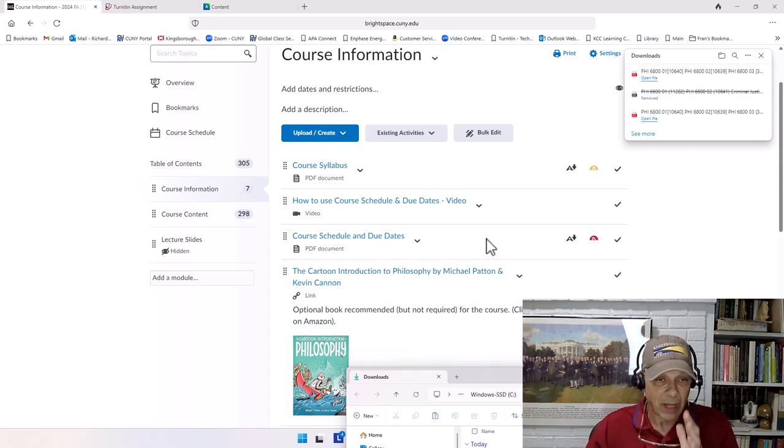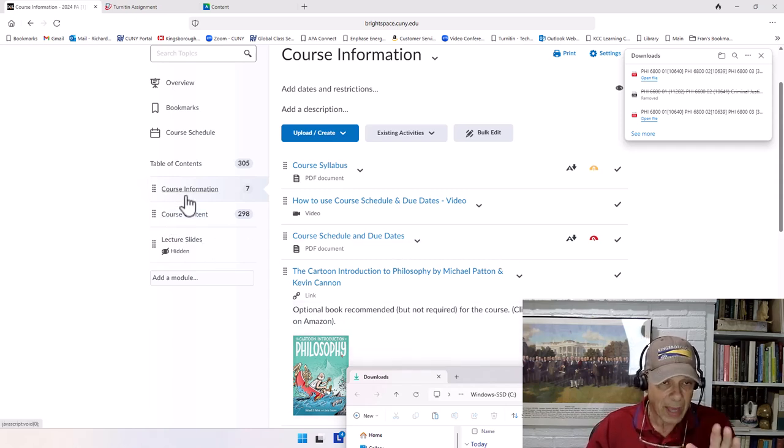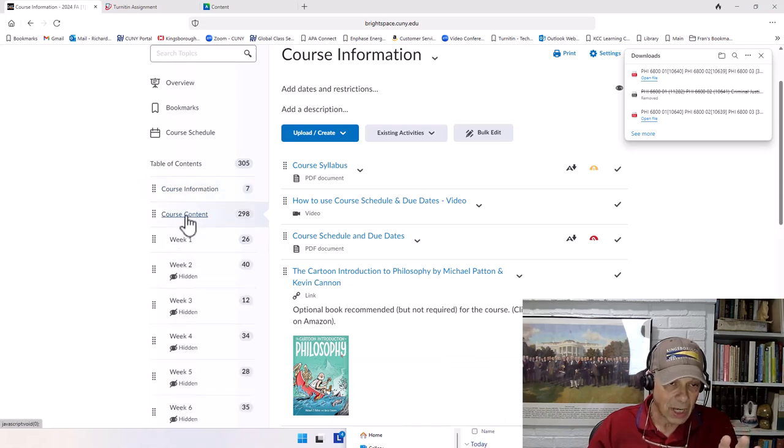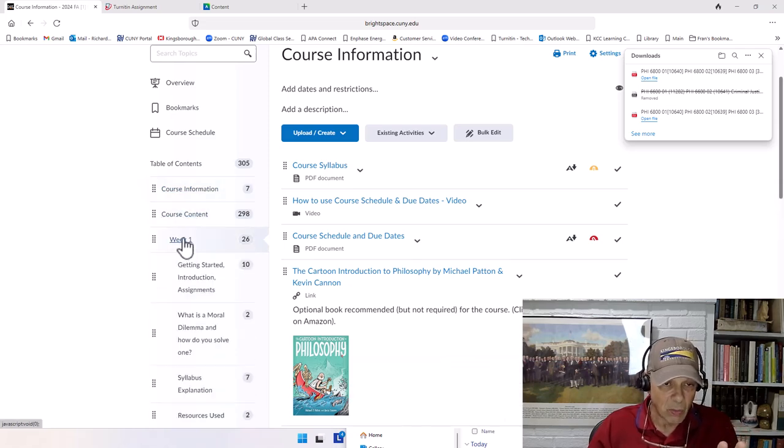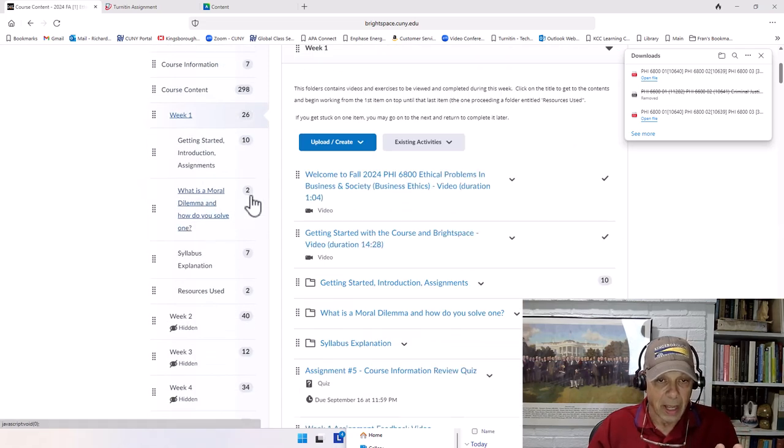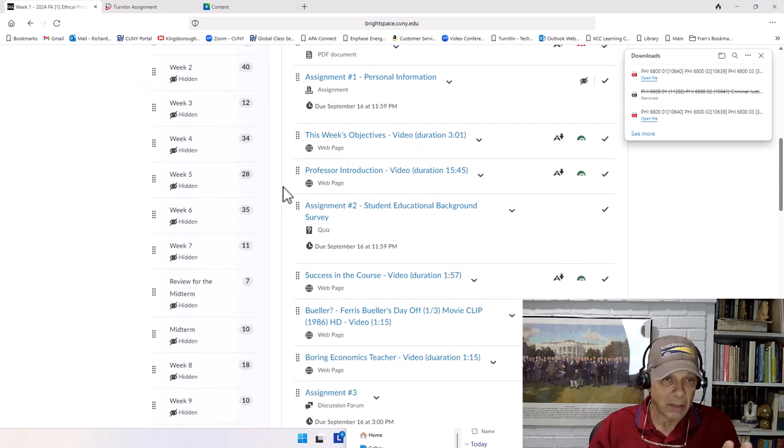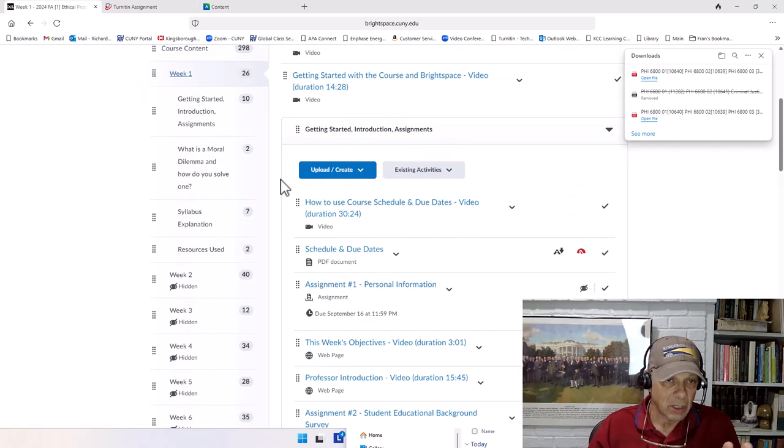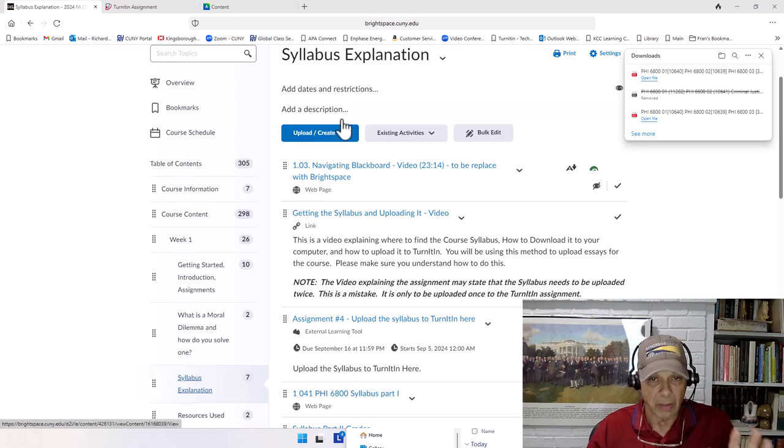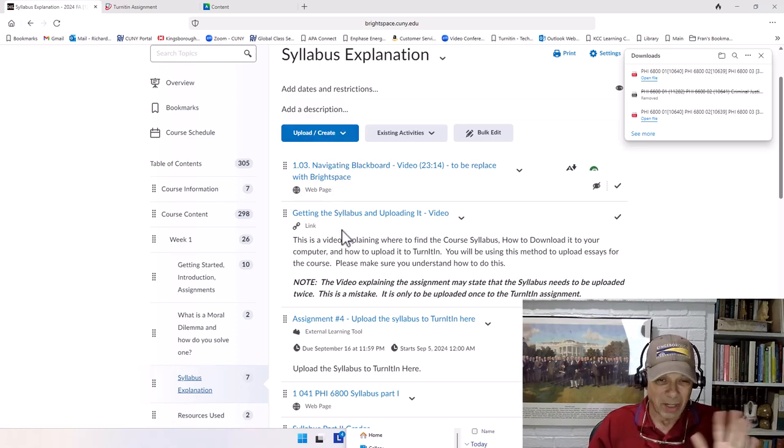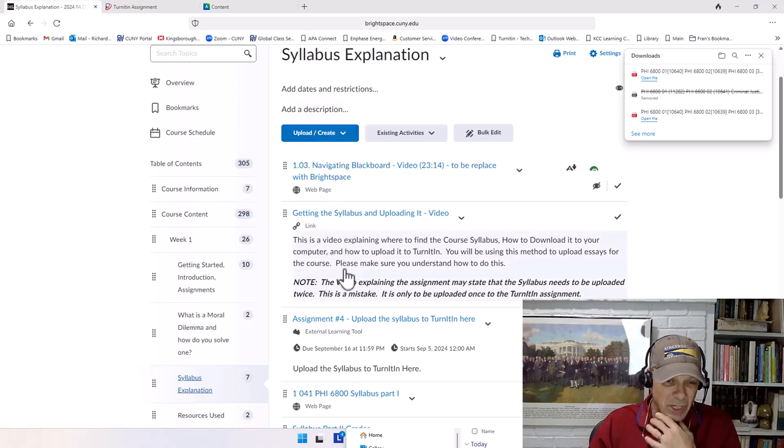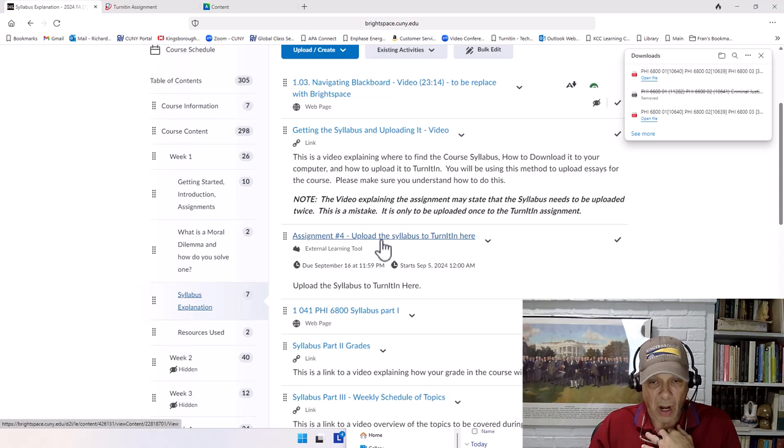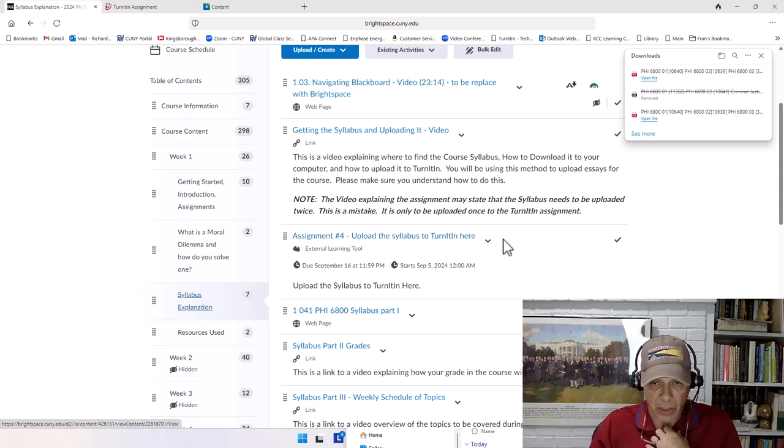Now that you've downloaded it and you know where it is, you want to go back, and over here on the menu on the left, go to course content. We're going to go into week one, and we're going to scroll down. I mean, we could go in and go syllabus explanation. The name of that might change, by the way. And we go over here to upload the syllabus to turn it in.